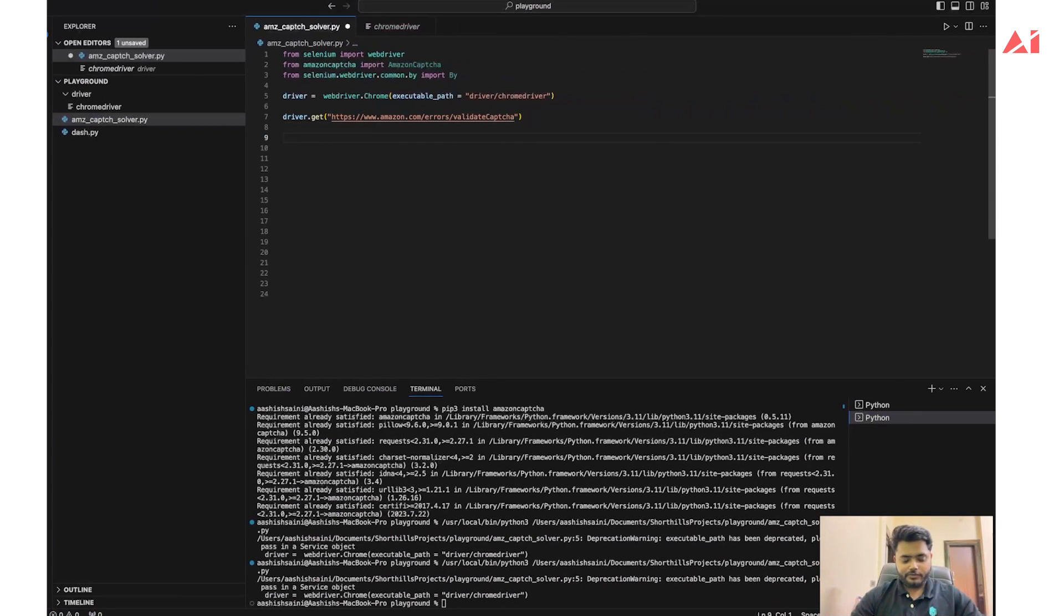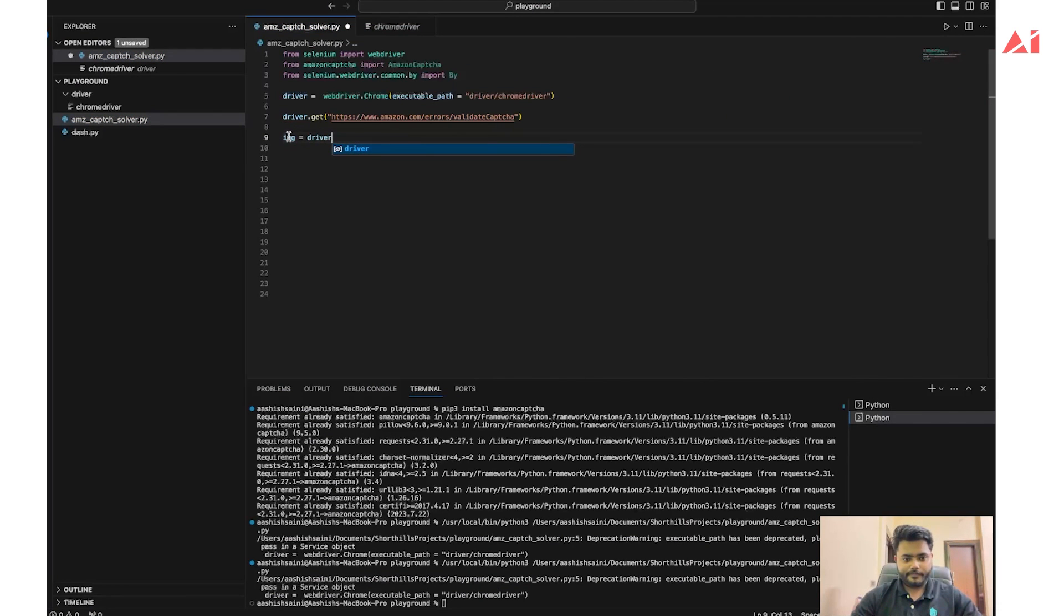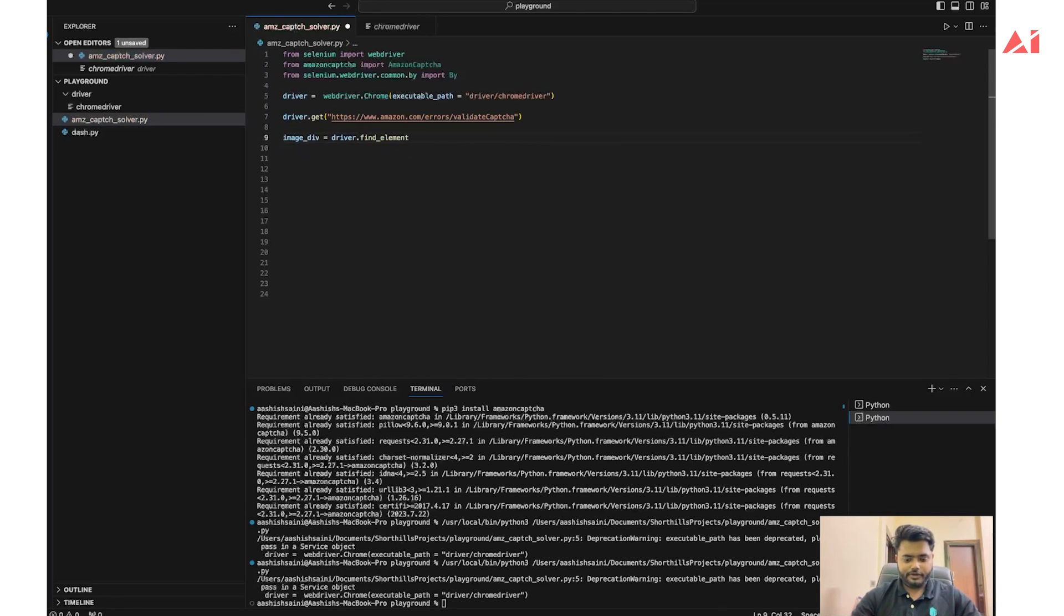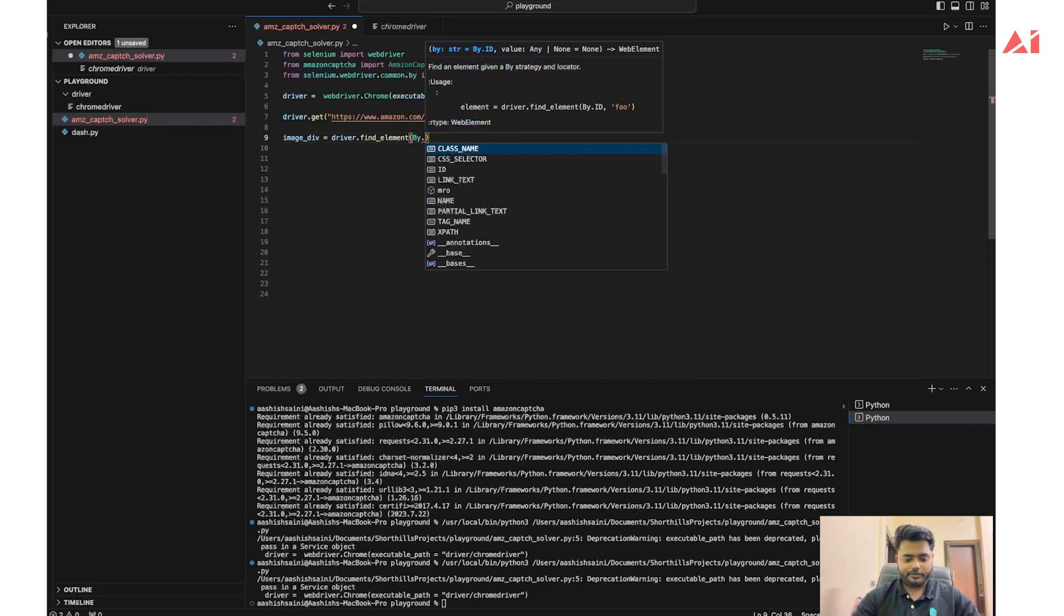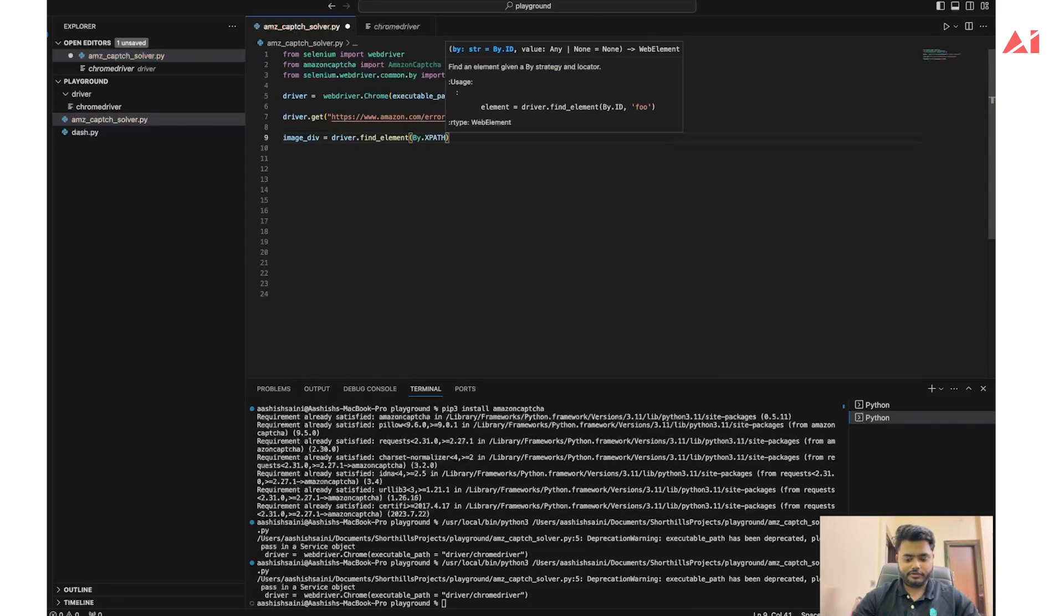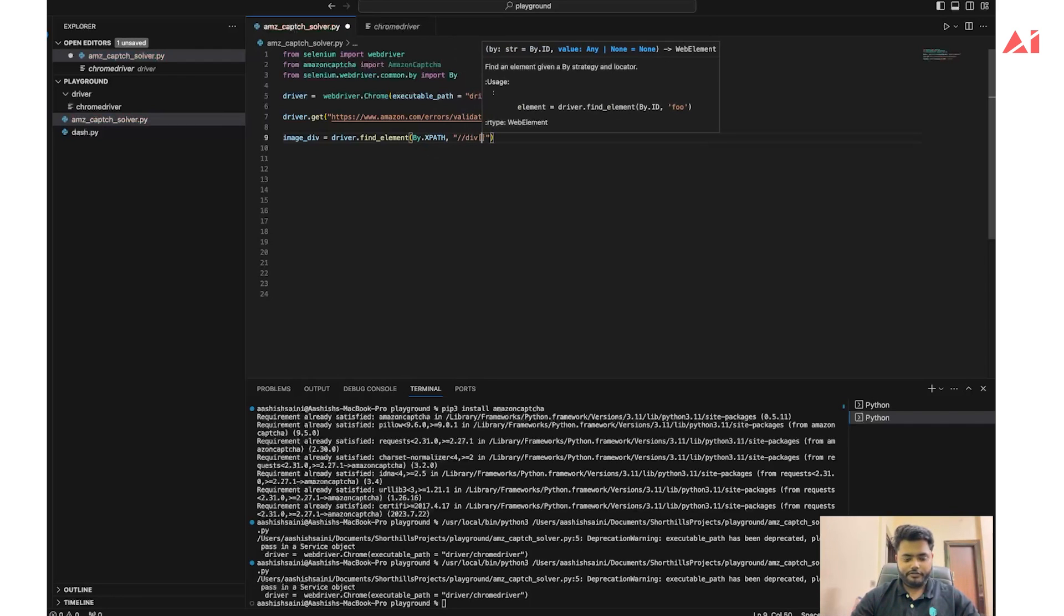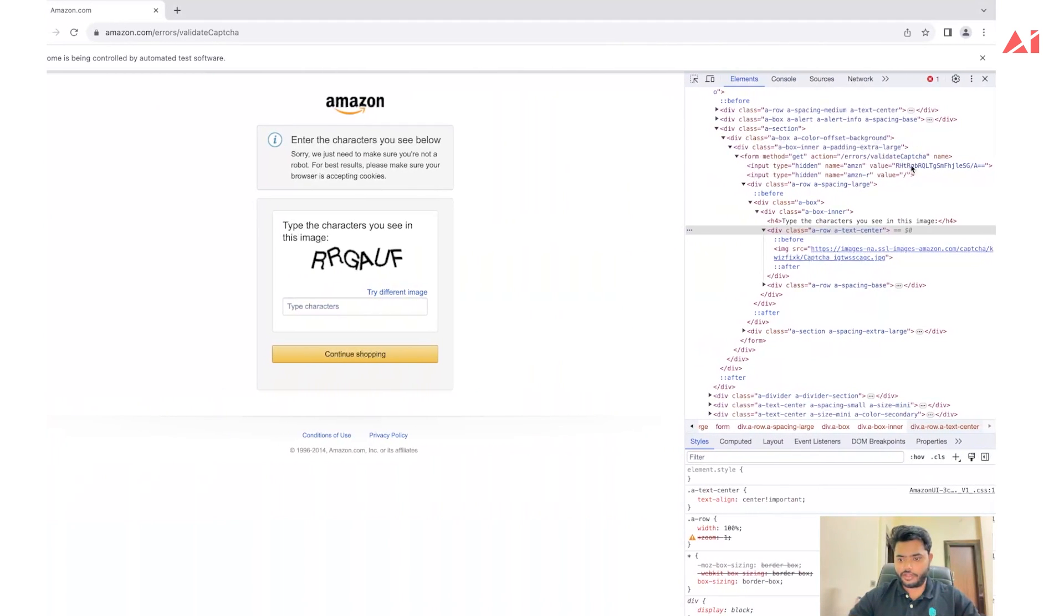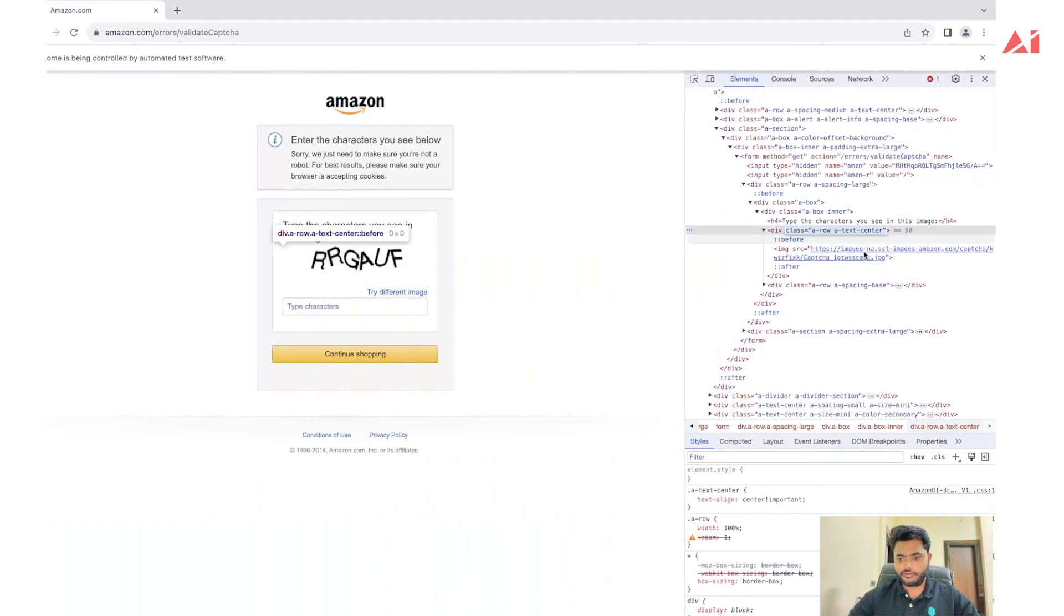This is img. driver.find_element by xpath - we will use xpath to extract this. This comes under the div tag and the attribute we are using is class. The value of this class is...